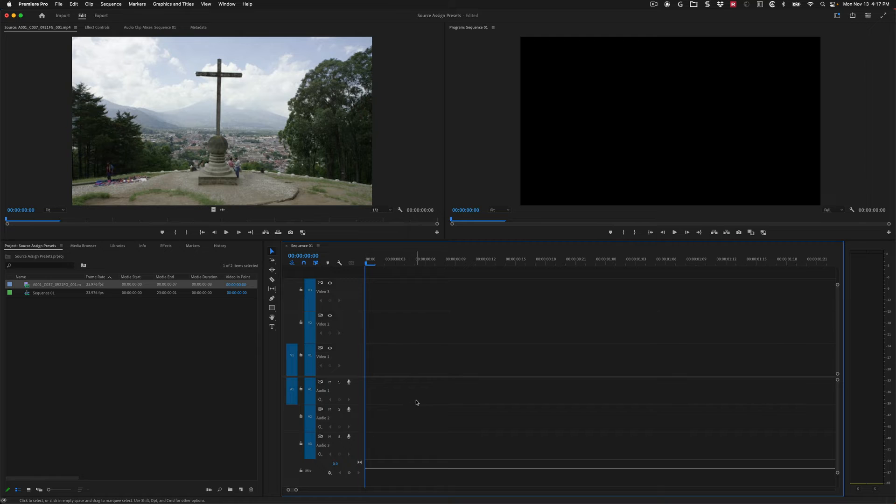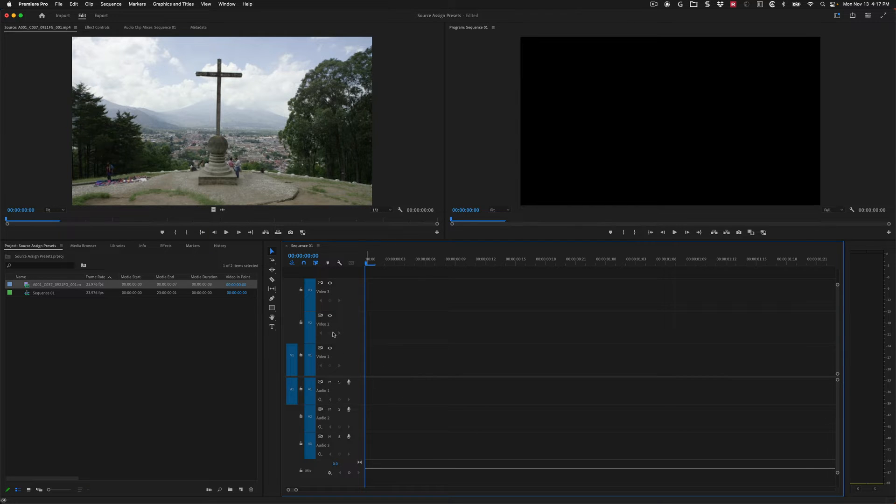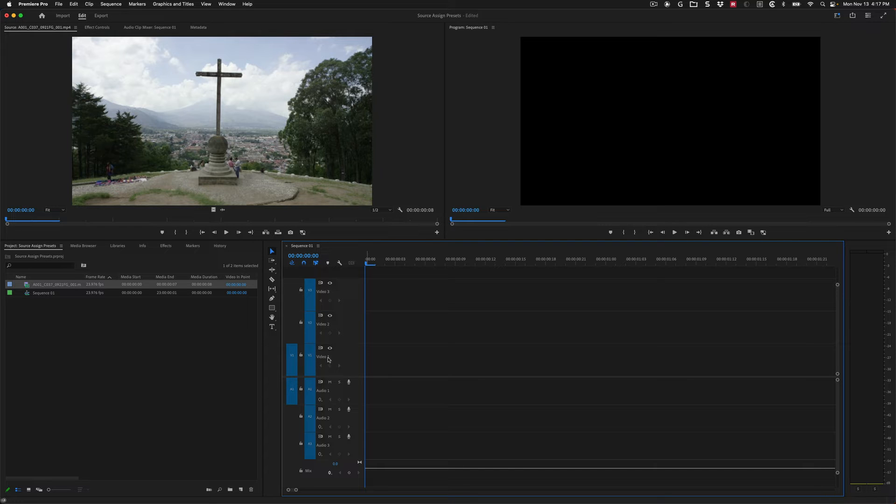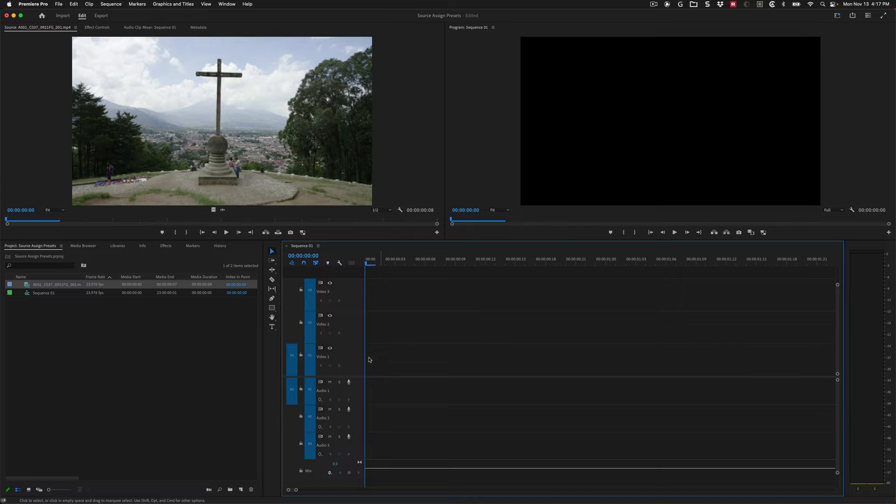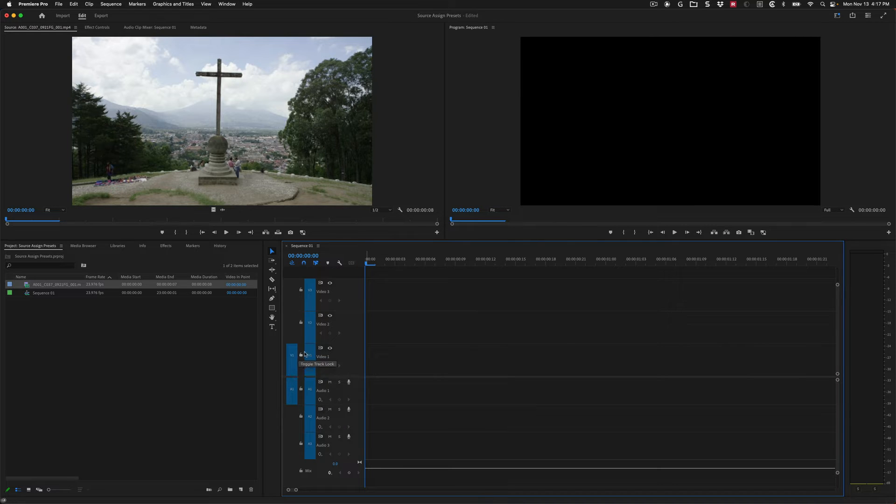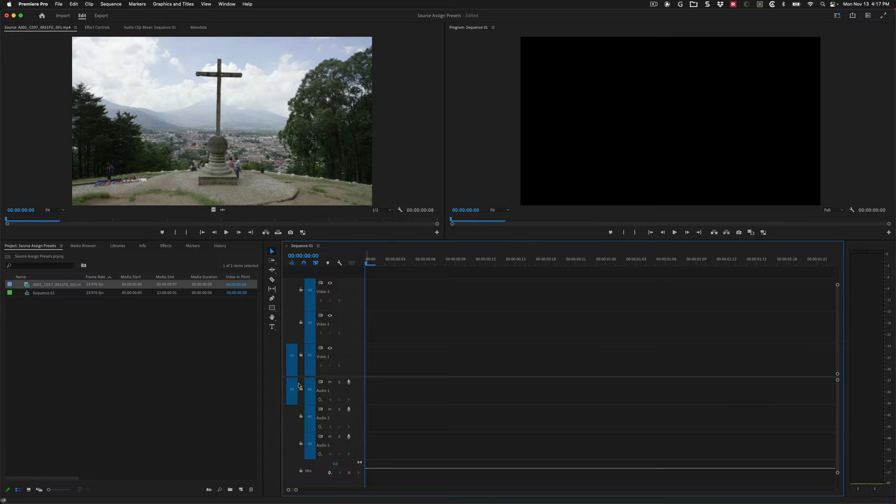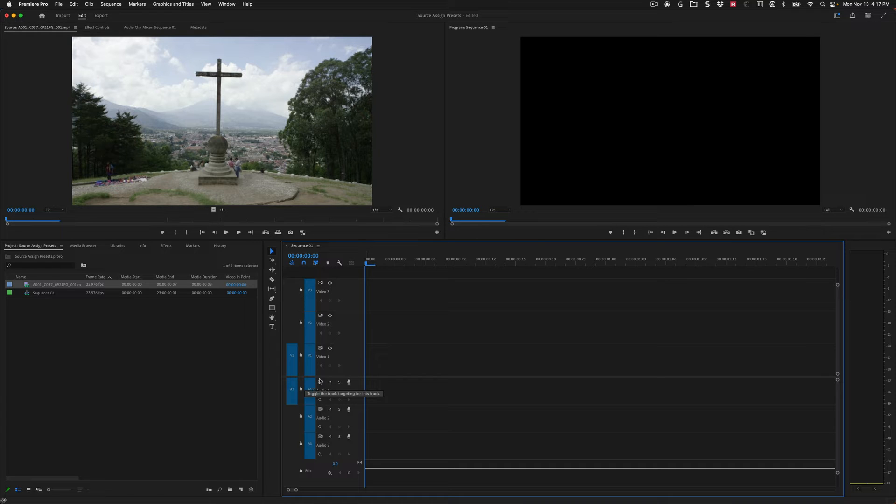And then we'll come down to our timeline. And you can see I've got V1 and A1 source tracks, and then three video three audio here. So here's what I'm going to do. Right now, this is exactly how I want to start off. I want the source V1 targeting the V1 in the sequence, and then A1 is targeting A1. Perfect.